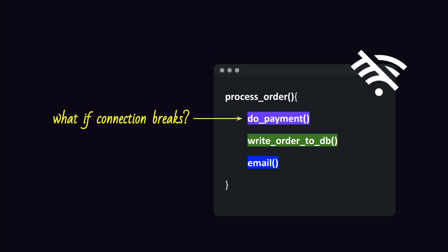What if there is a network glitch when we send the payment request, and we are not sure if the payment went through or not? We could retry the payment, but how to make sure that we don't charge our customer twice?